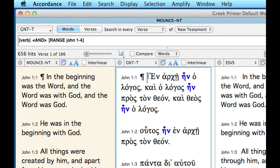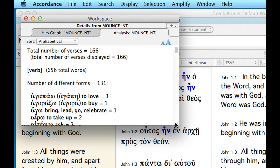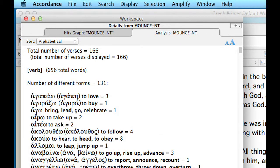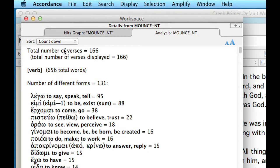Click over in the GNT text and then Analysis. Make the window a little bigger. The information is different here because we're searching on a Greek text — it shows you the Greek words, their roots, gloss, and frequency. Go up and change Alphabetical to Countdown. Now we have the more frequent verbs: legō, eimi, erchomai. Look at that — pisteuō, meaning to believe or trust, occurs 22 times in the first four chapters of John. That's not normally what you'd expect from straight text, so pisteuō must reflect a pretty important theme in the first part of John.